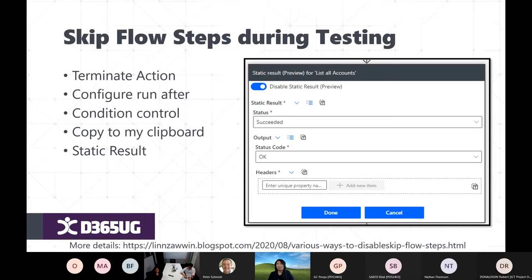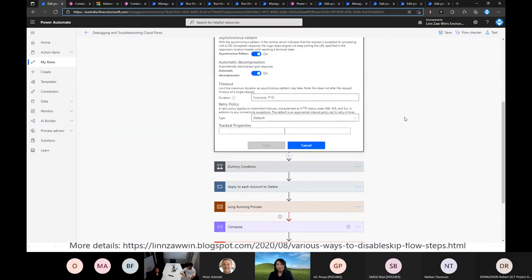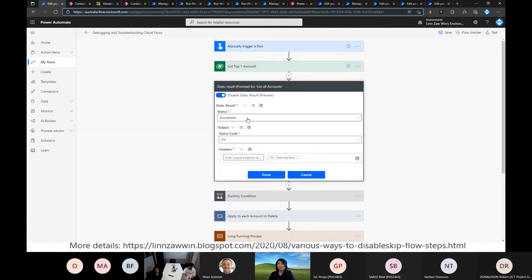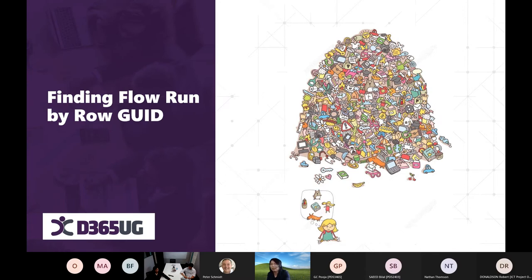The last debugging tip is using Static Result. In a step's Settings, you can enable Static Result, which means the step will not actually execute during the flow run — it will just return a dummy succeeded result with the output you specify. No matter what your expression is, it always returns succeeded. If you want to add more values to the output, you can specify them in the headers.